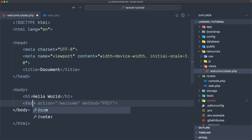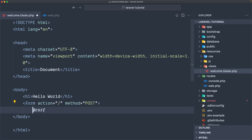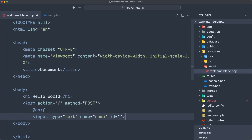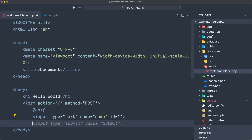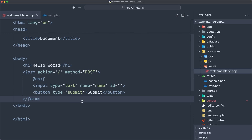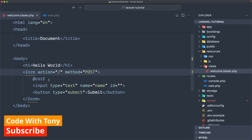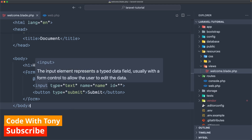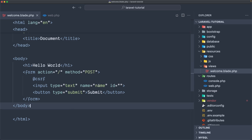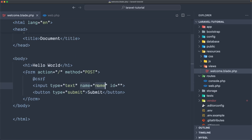I'm going to add a form with the action set to slash and the method set to post. Then we need to add the CSRF token which is for protection, then an input with type text and name 'username'. The name attribute is what we use to get the value from the request. And then a button with type submit saying 'submit'. Let's also close the form.